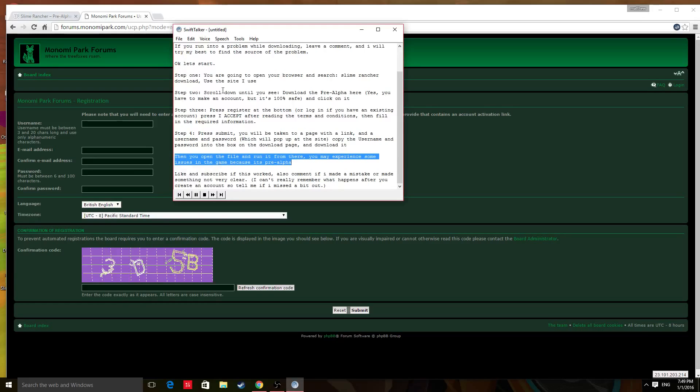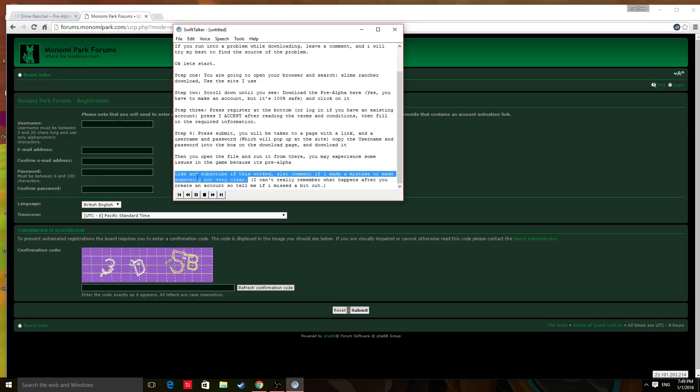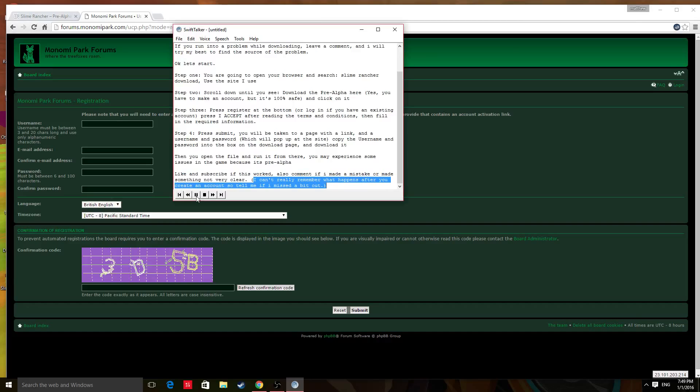You may experience some issues in the game because it's pre-alpha. Like and subscribe if this worked. Also comment if I made a mistake or made something not very clear. I can't really remember what happens after you create an account, so tell me if I missed a bit out.